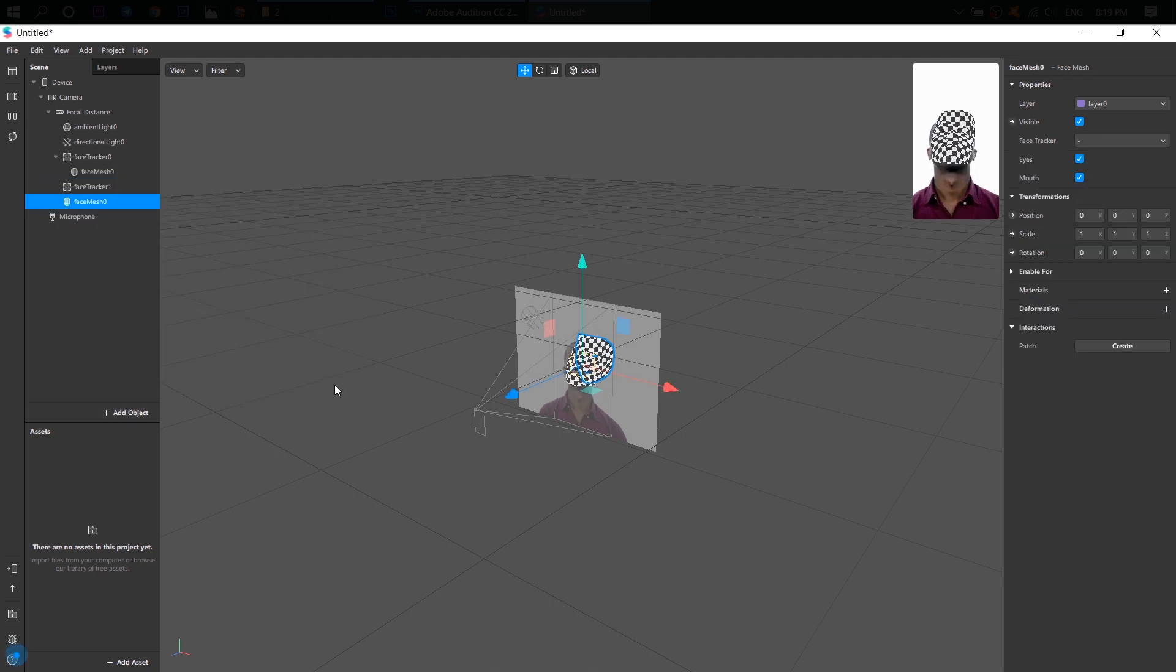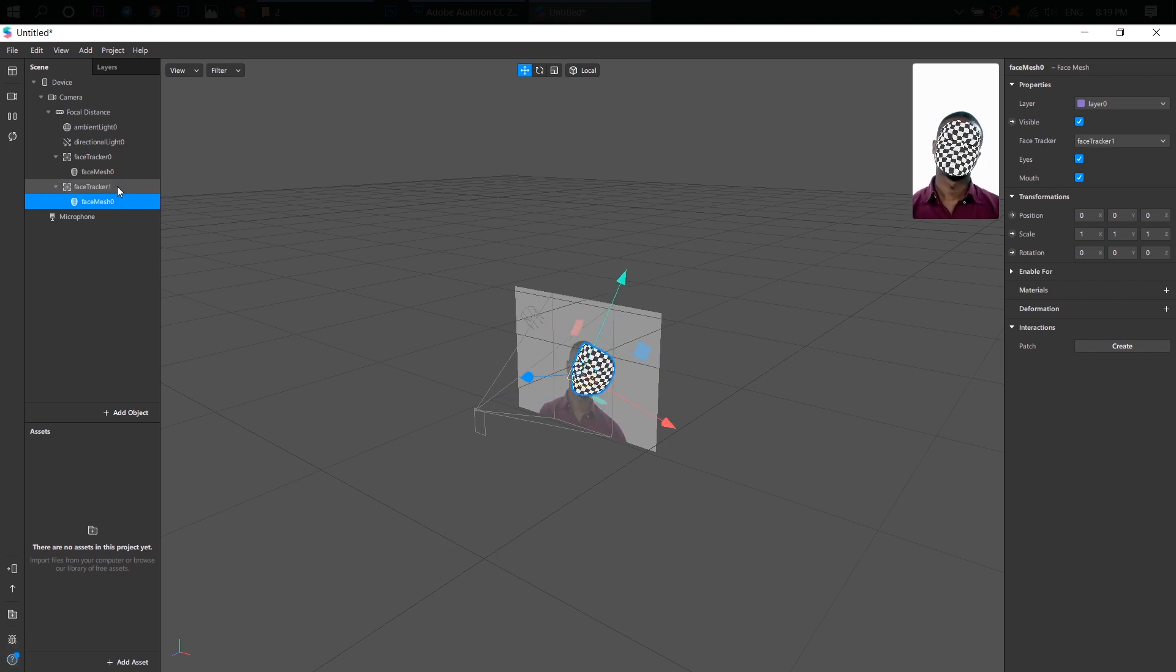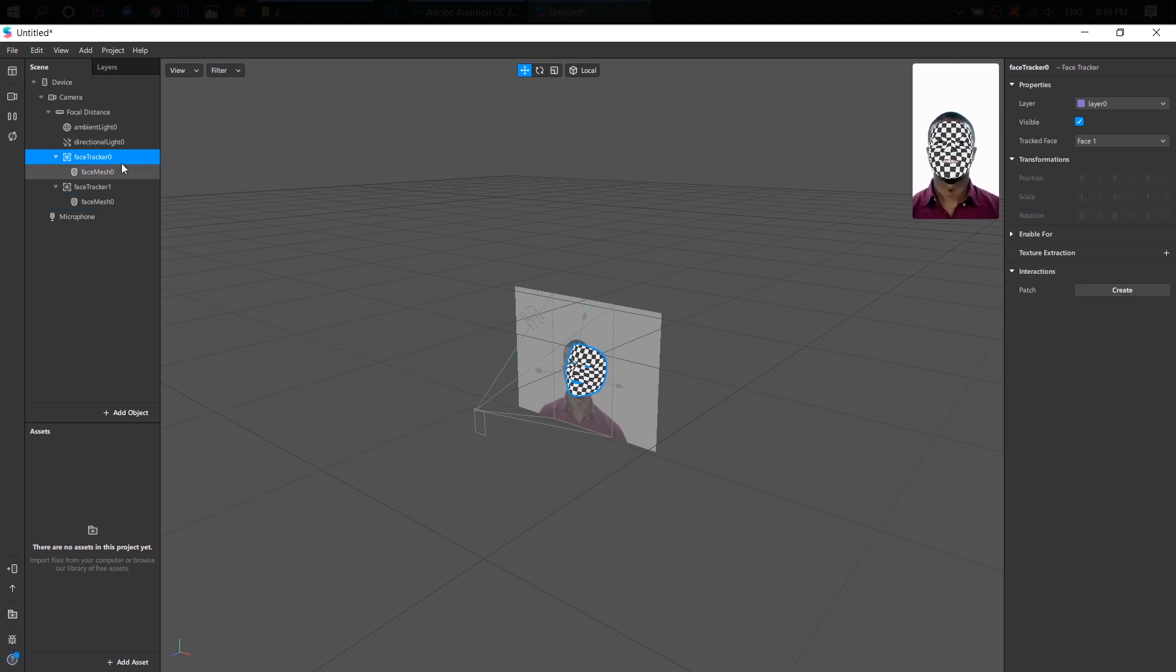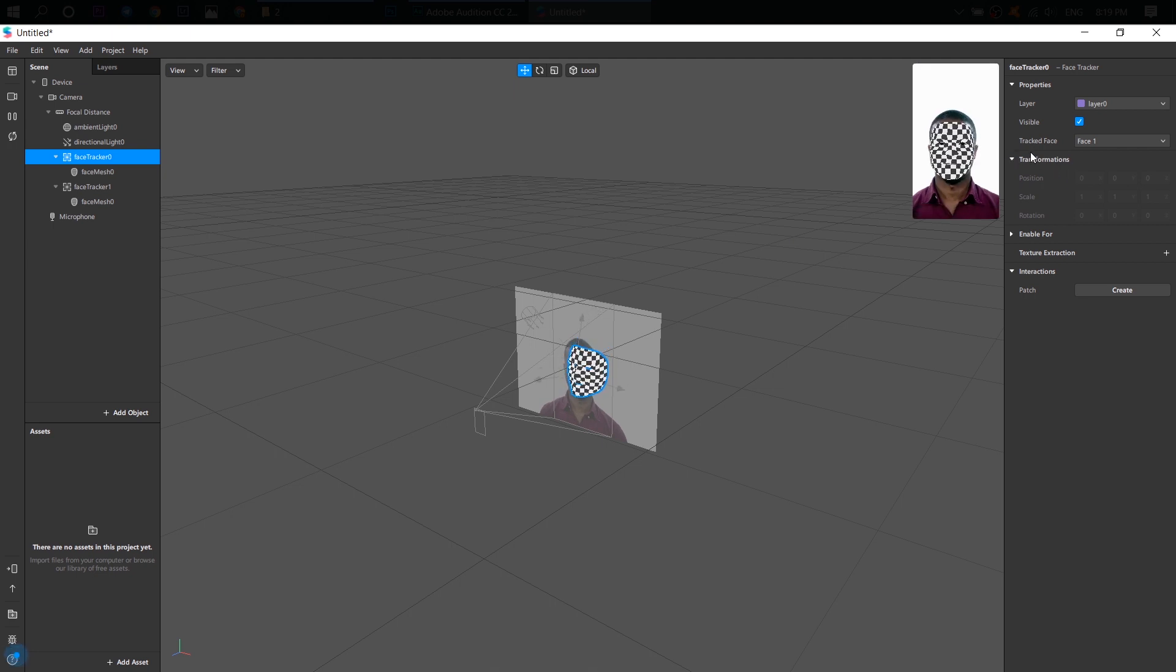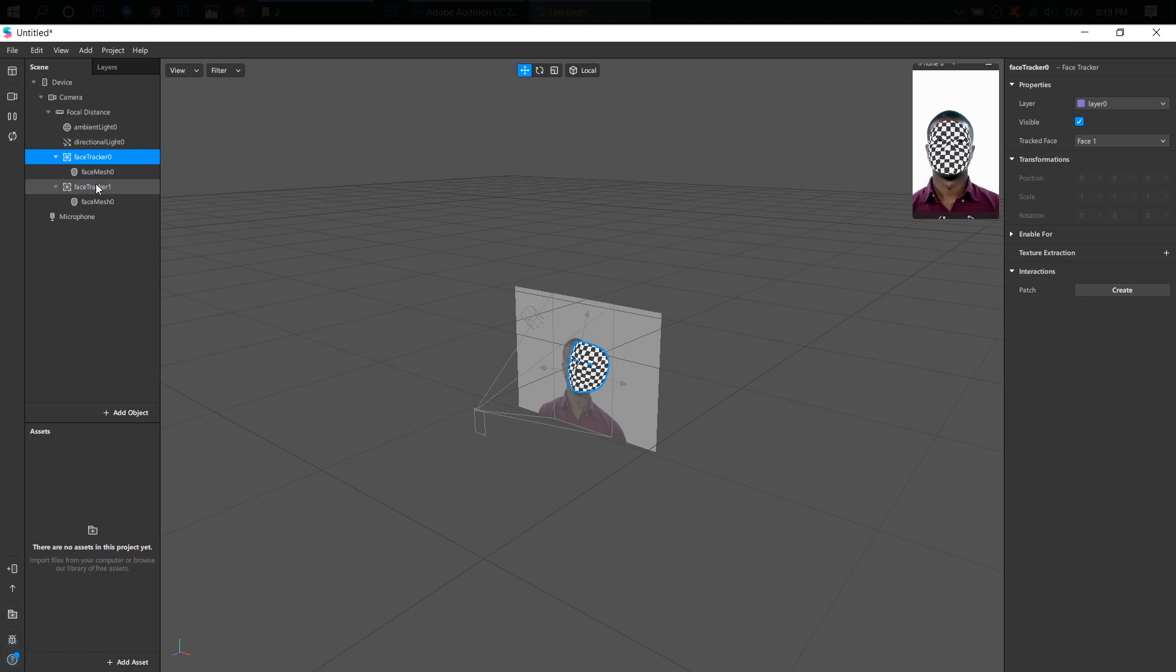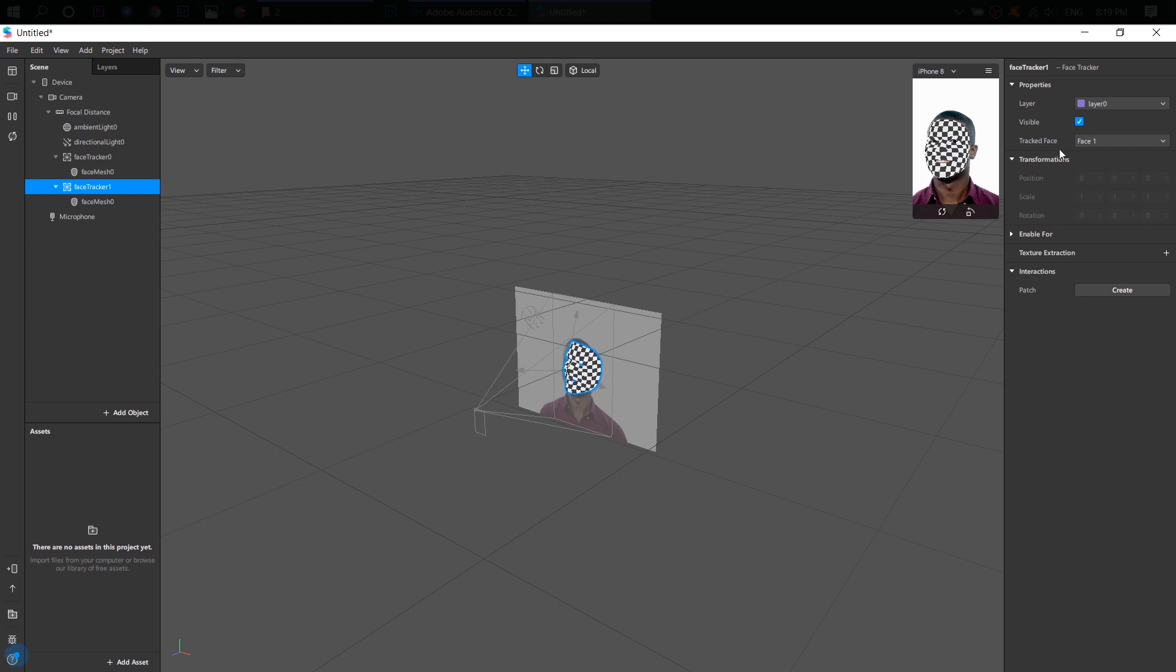Put this face mesh on the face tracker. And when you click on the face tracker zero here and go to this panel, you see tracked face, face one. And when you click on the face tracker one, tracked face, face two.